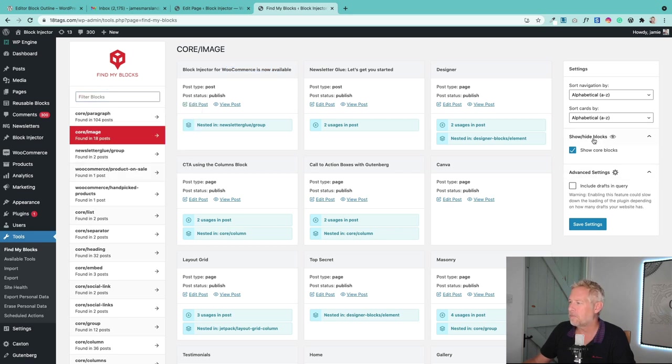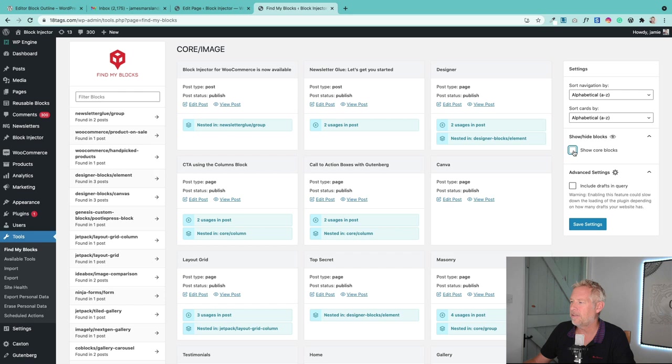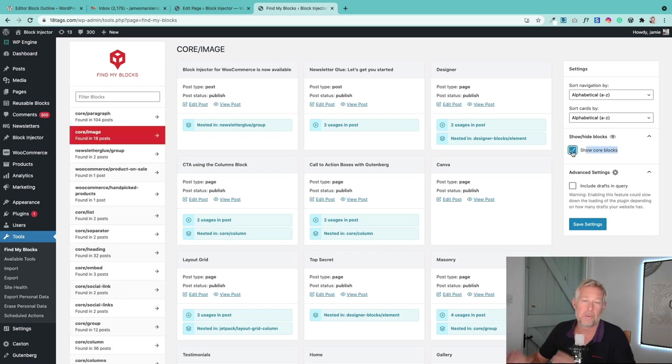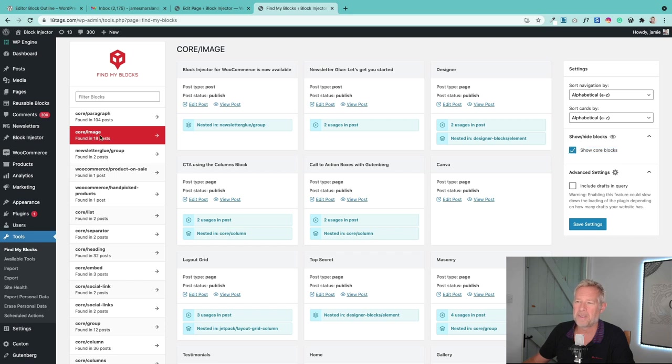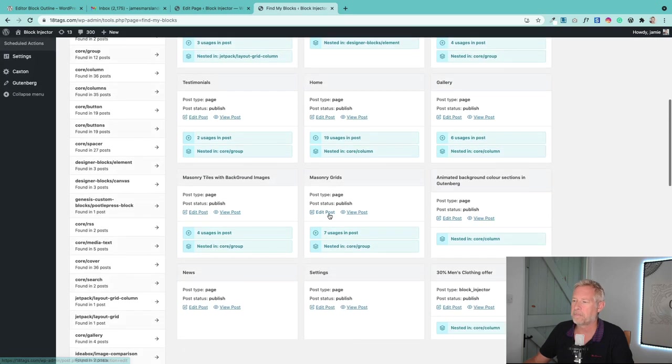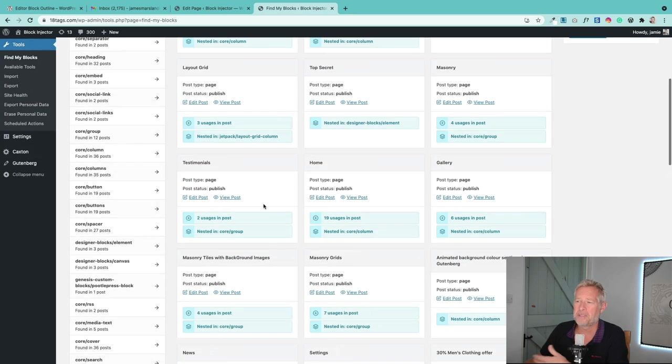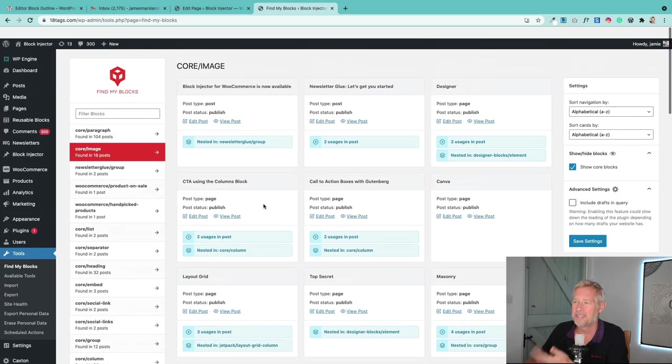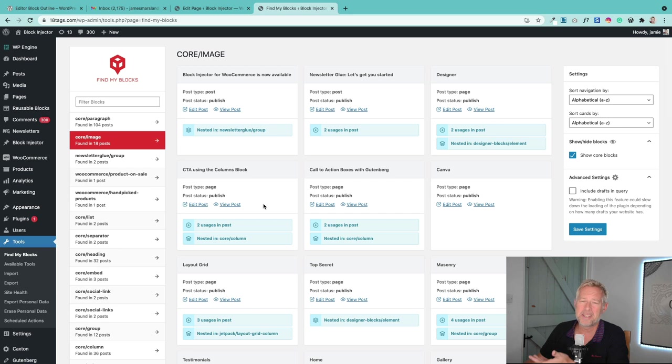Over here on the right, you can turn this option on and off to show core blocks or also third-party blocks. But then you just click on a block—for example, this is the image block I've clicked on—and it's going to tell you where it's been used throughout the site. So if I scroll down, it's going to tell you the posts and the pages and how many times it's been used in each one as well.